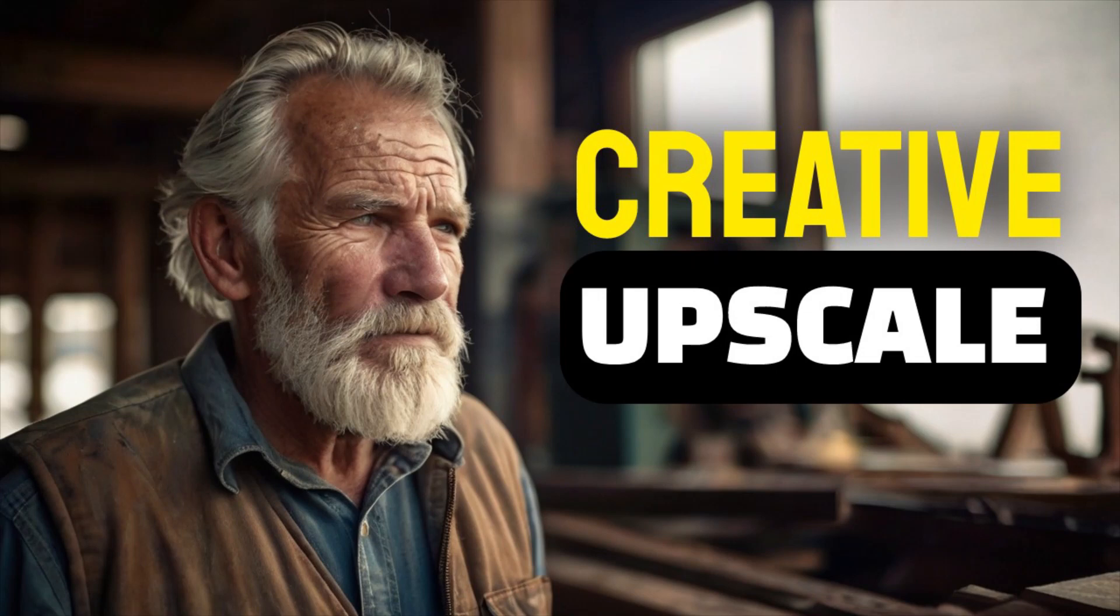Hi guys, this is Daniel from FND. In this video, we are going to see how to use Creative Upscaler in Playground AI. This Creative Upscaler is used to upscale images that are created using Playground AI. So let's get started.